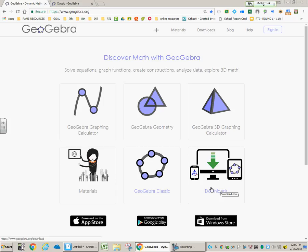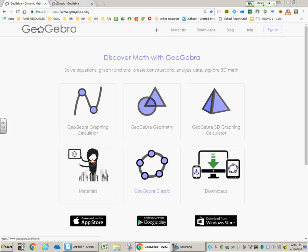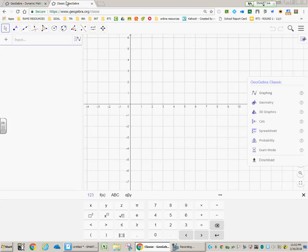But if you're on a Chromebook, sorry, you're just going to have to use the web-based browser. And so after you click on GeoGebra Classic, this is what comes up.